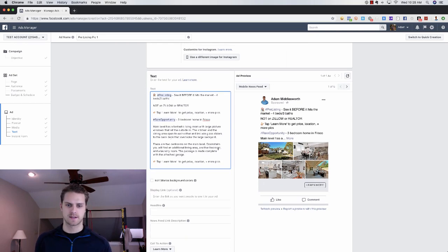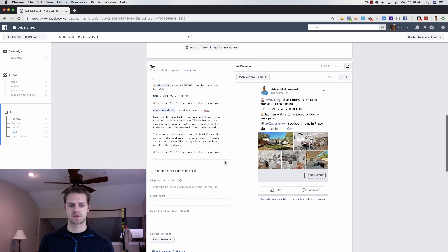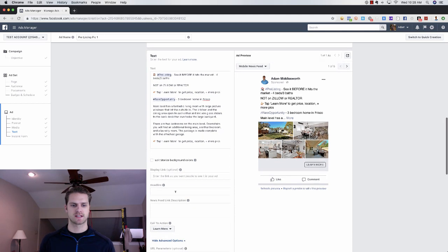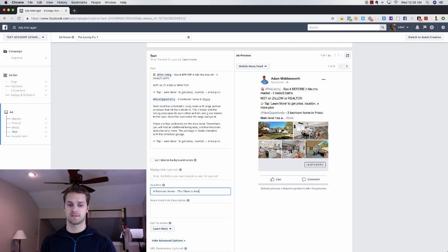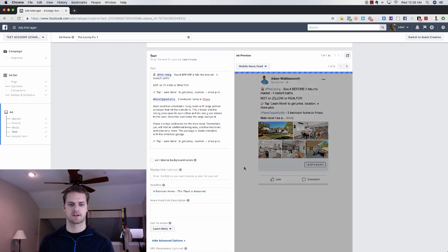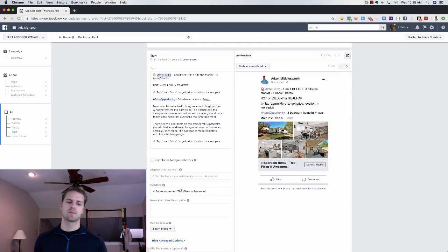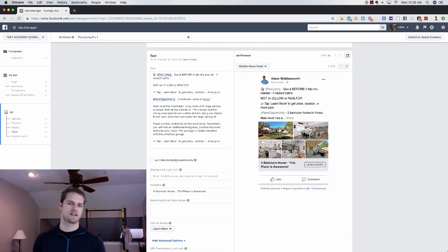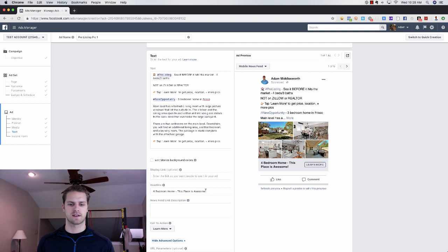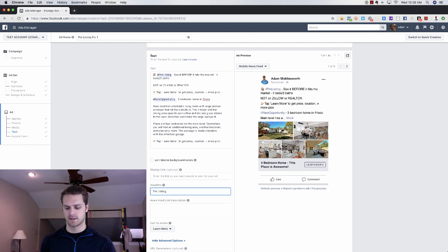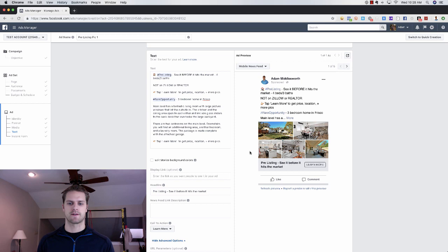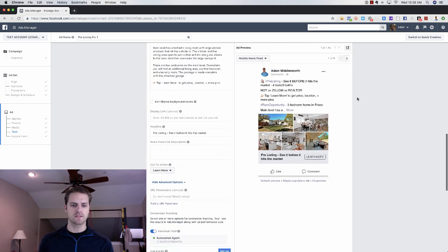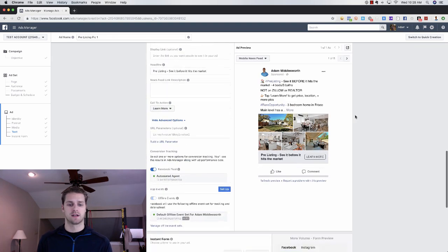Scrolling down here, going to say headline. Let's just say four bedroom home, this place is awesome. Easy enough, right? You can play with the different headlines. It's really not that difficult. You can even say, hey pre-listing, see it before it hits the market. It's really as simple as that.